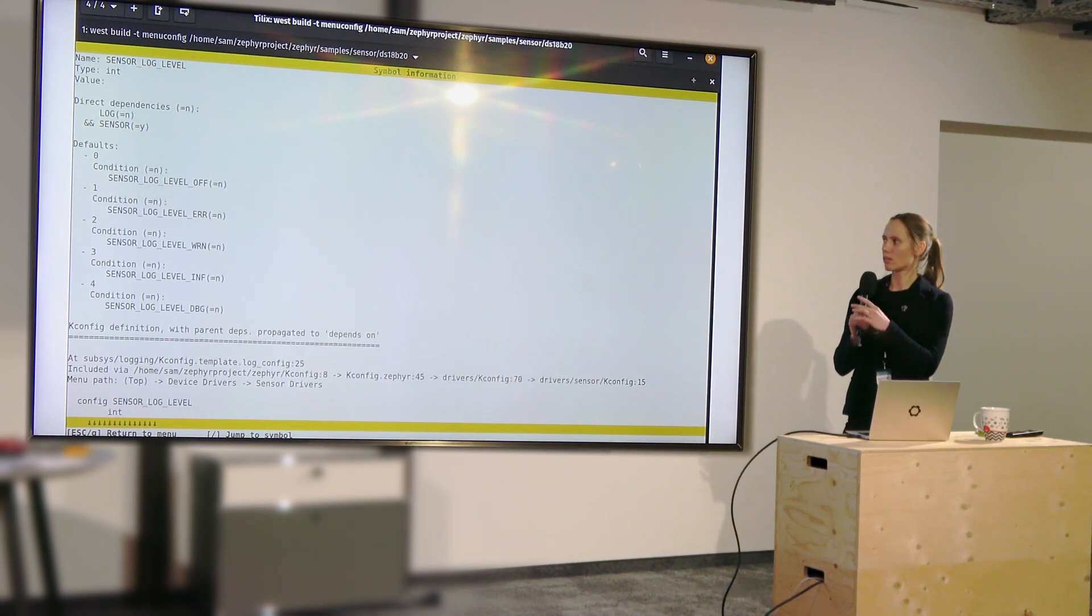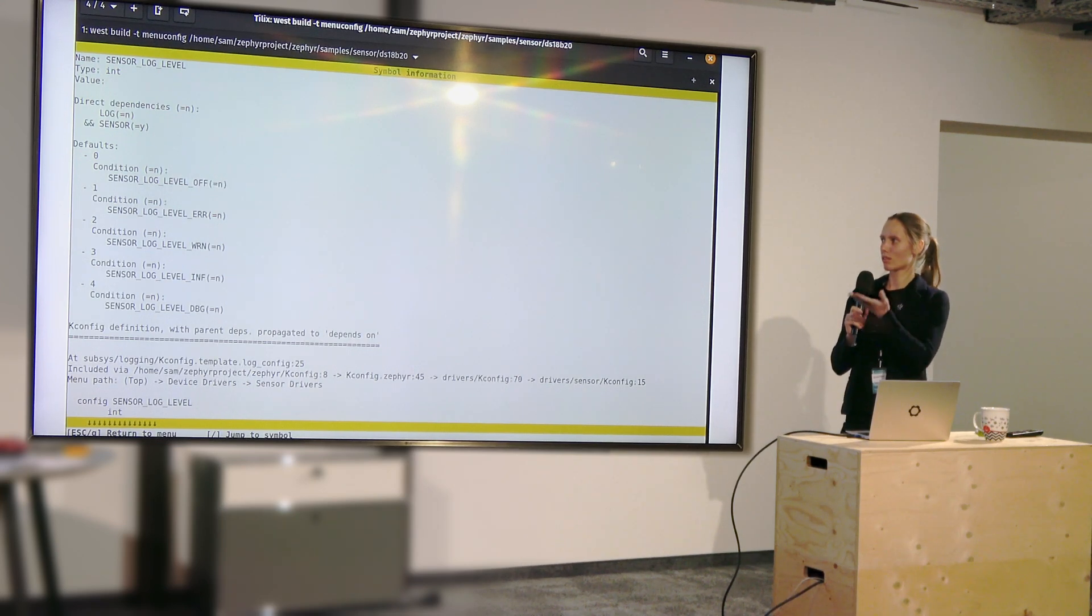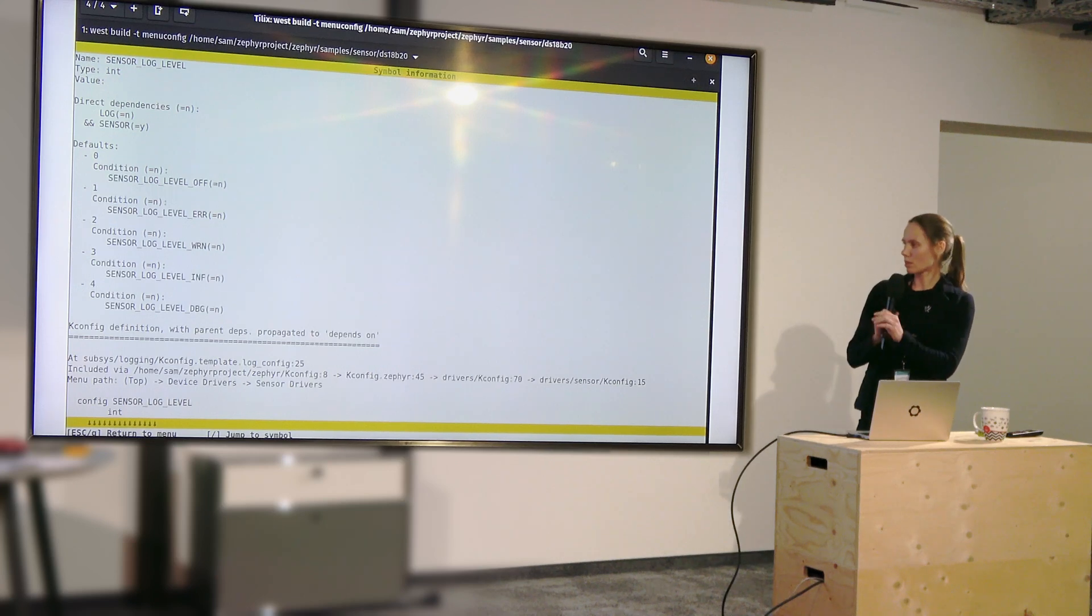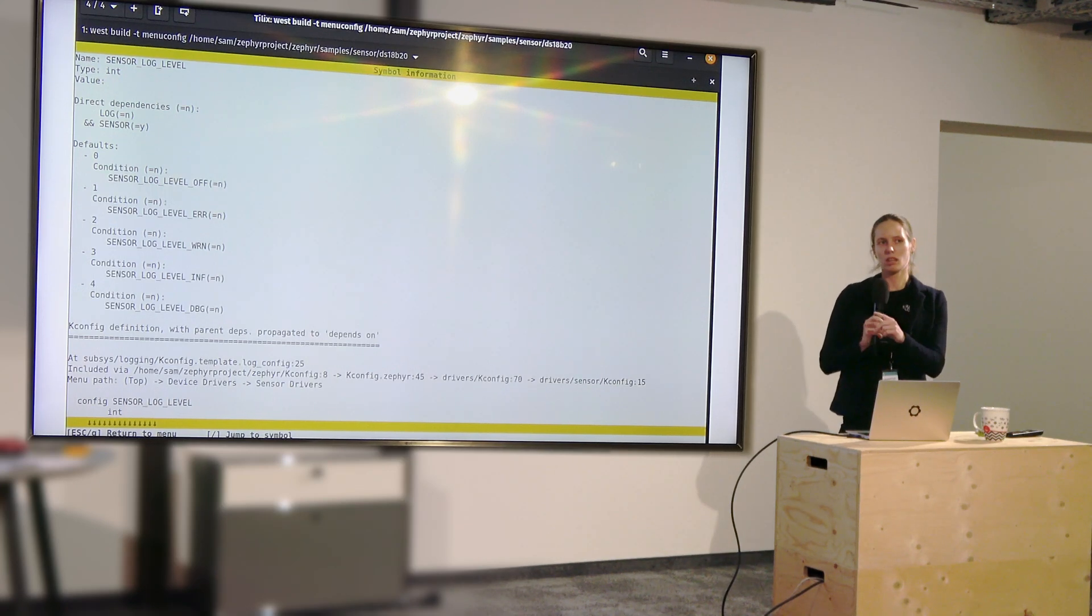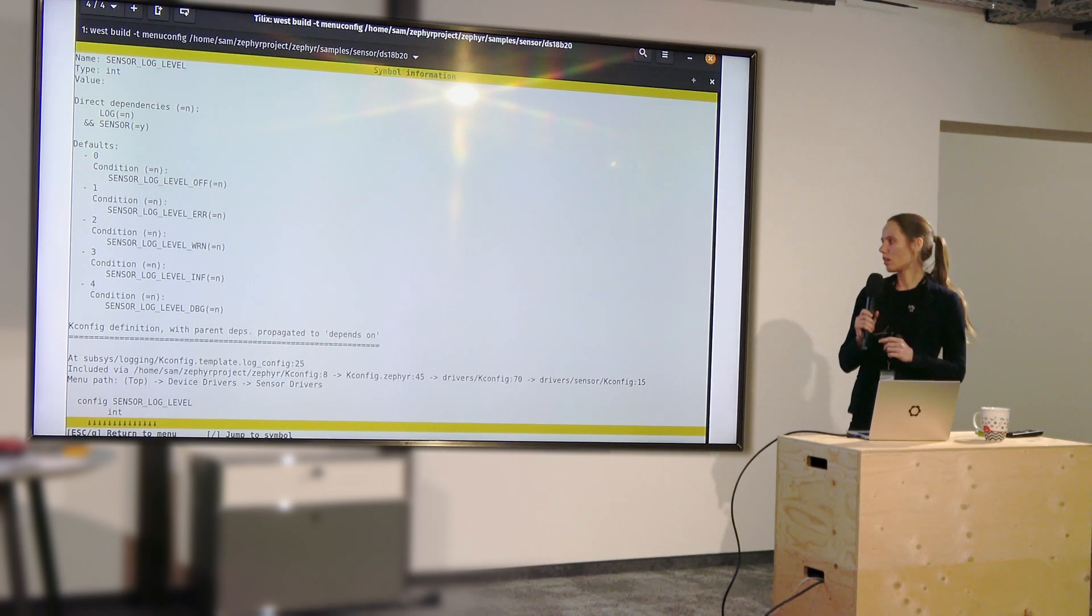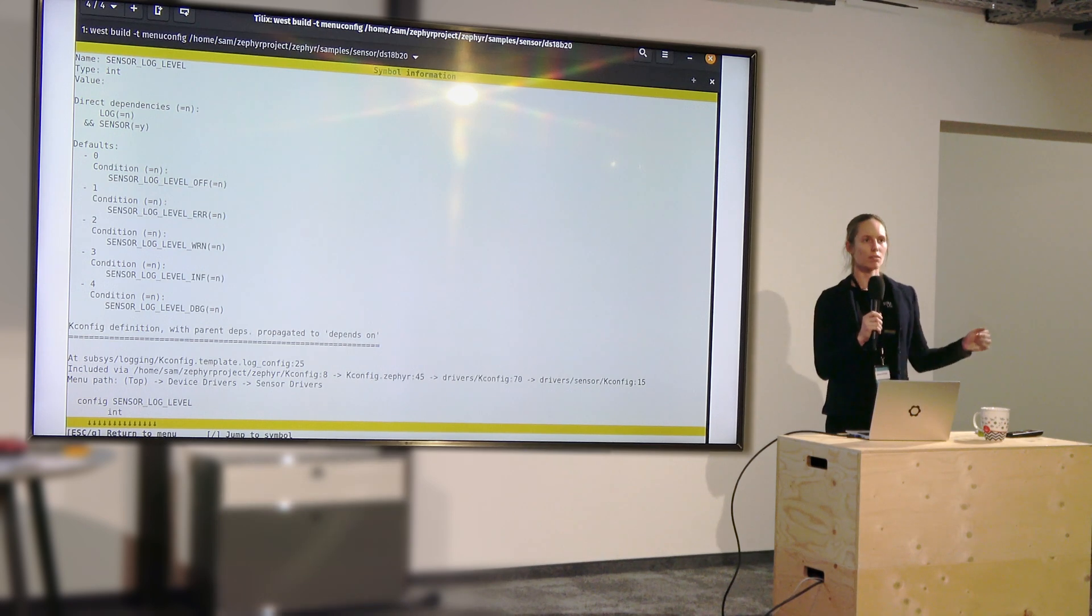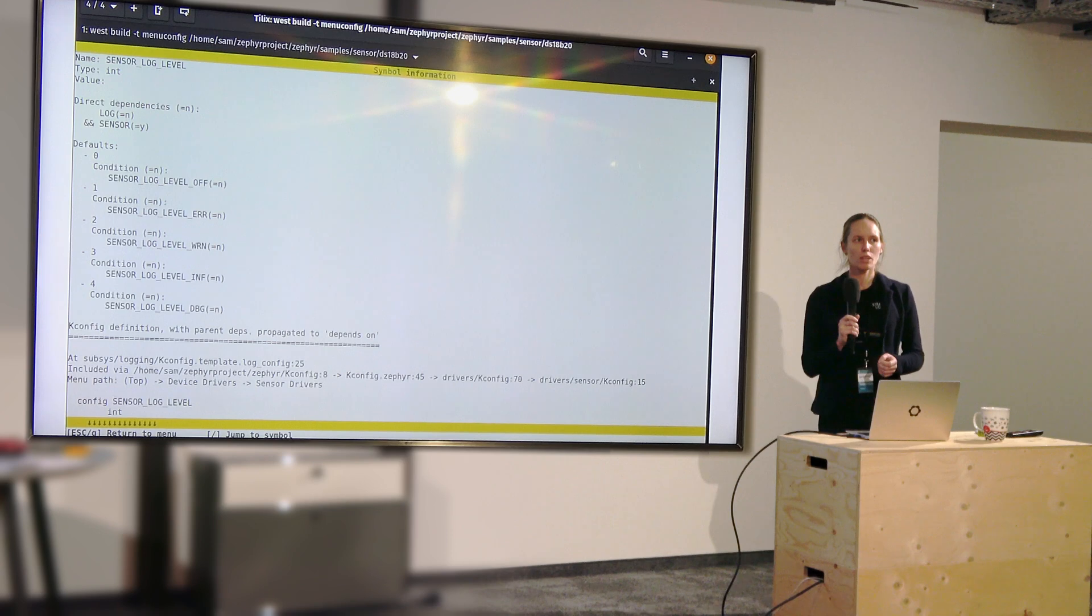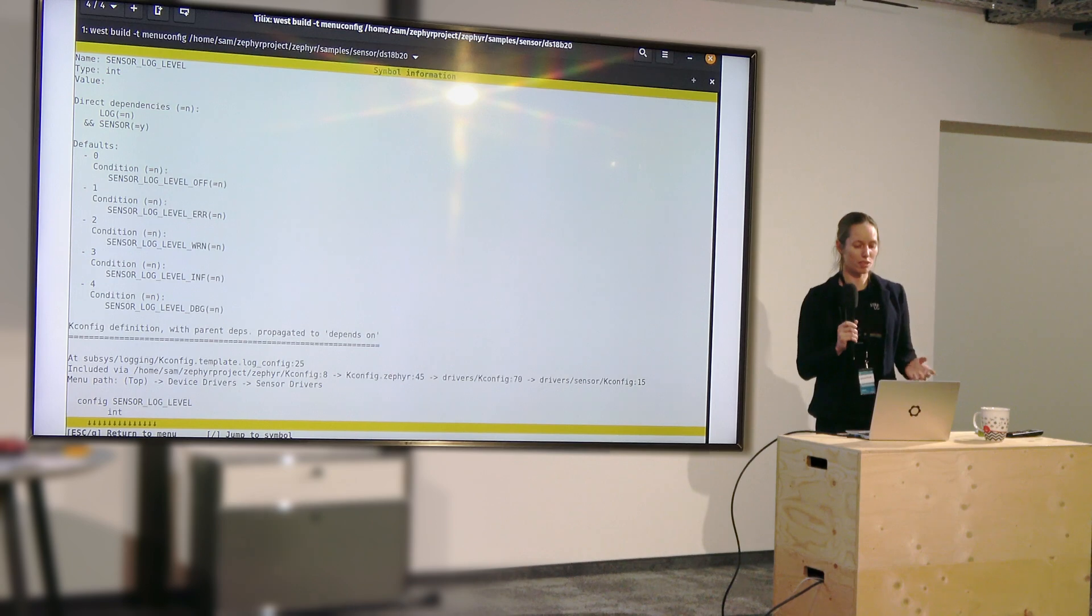So here you see that it depends on log and sensor, but logs not met. So then you have no value. Moreover, it shows you all the defaults and possible values, but it also shows you how exactly that kconfig was included. And that's quite useful because kconfigs can include other kconfigs. And sometimes it's not really clear where it's coming from. This can really help you track down what's going on when you're in a mess.